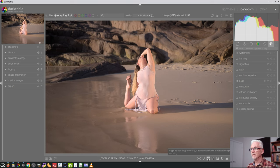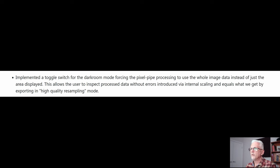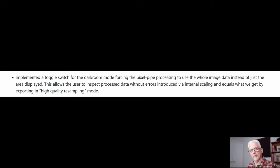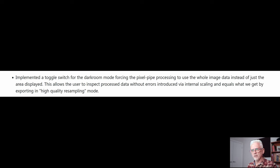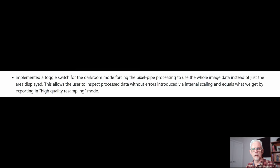If we have a look at the release notes, they say: implemented a toggle switch for the darkroom mode forcing the pixel pipe processing to use the whole image data instead of just the area displayed. This allows the user to inspect process data without errors introduced via internal scaling, and equals what we get by exporting in high quality resampling mode.